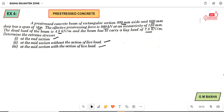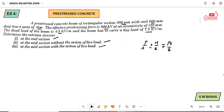If a tendon is placed exactly at the centroidal axis, you will get extreme stresses equal to P/A plus or minus M/Z. But if the tendon is placed at an eccentricity, you will get an additional term of minus or plus PE/Z.